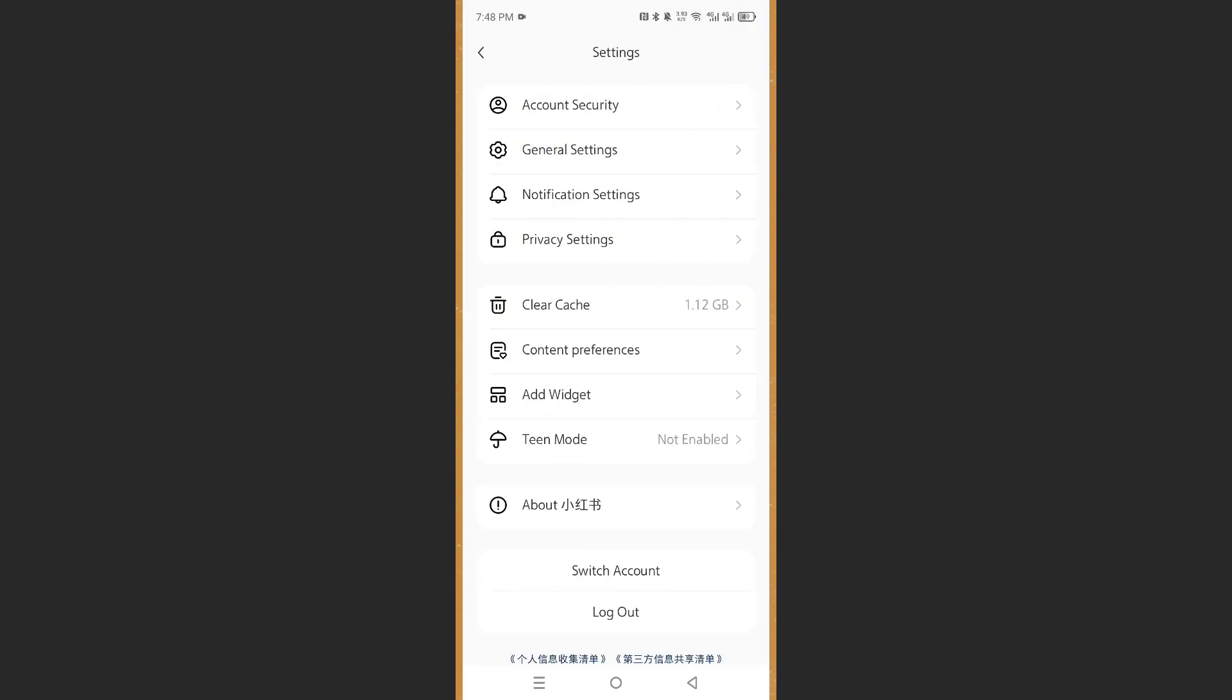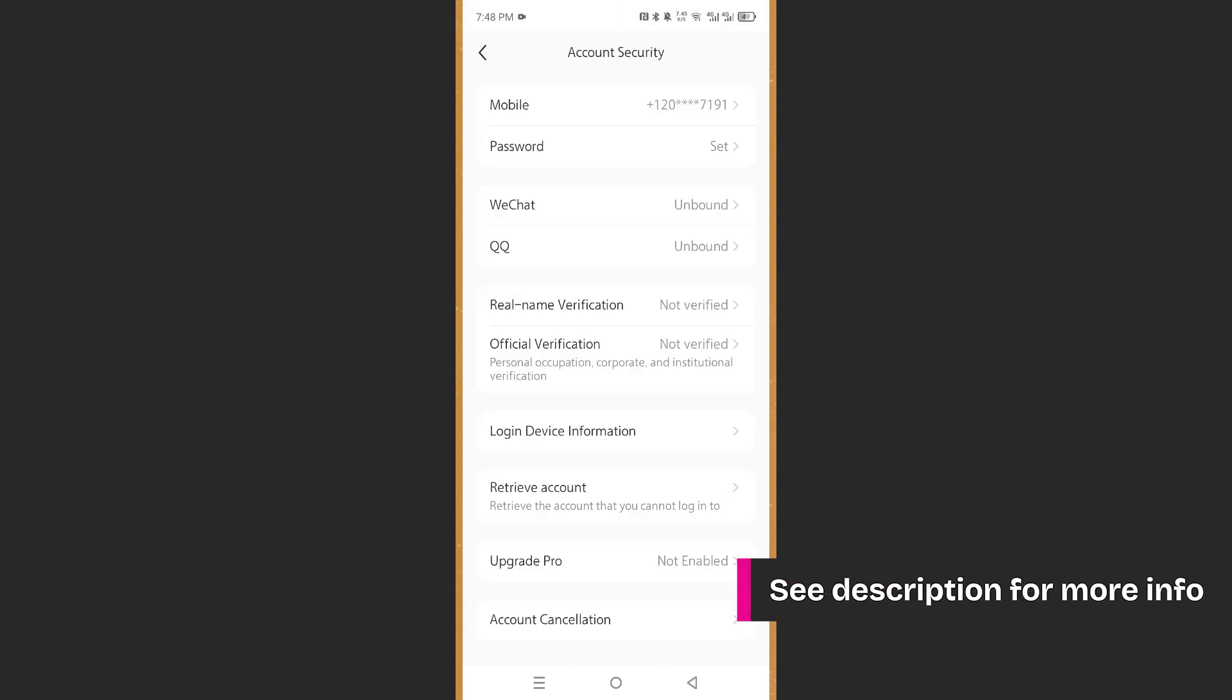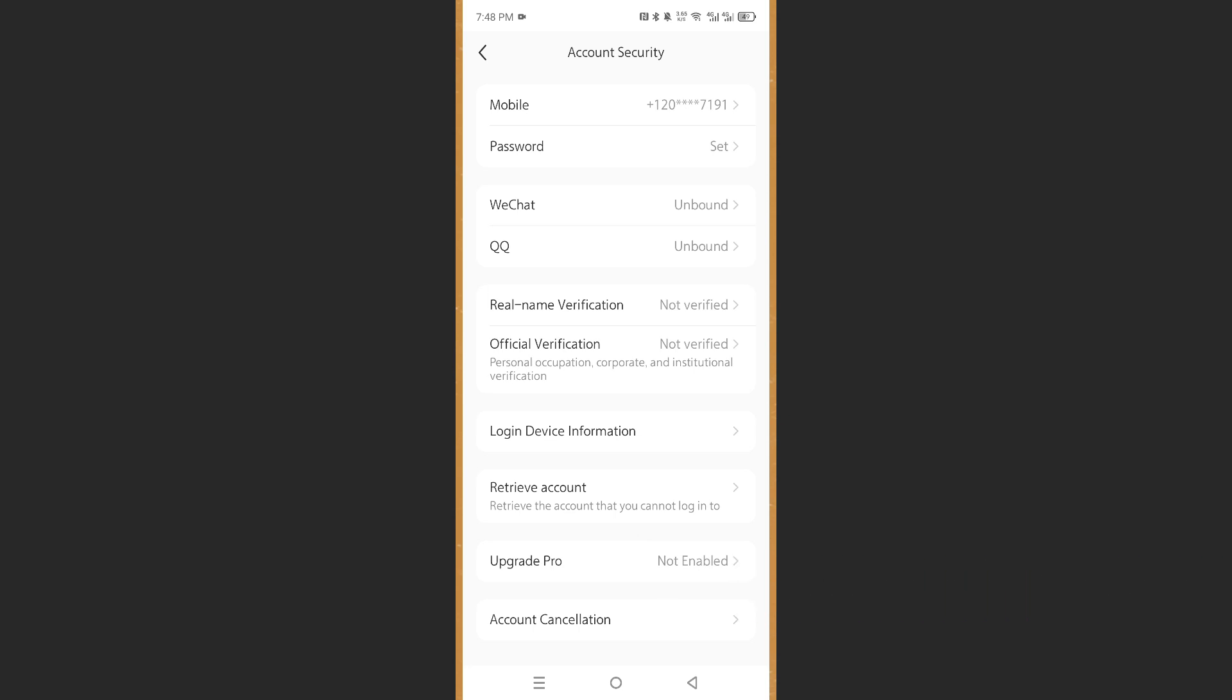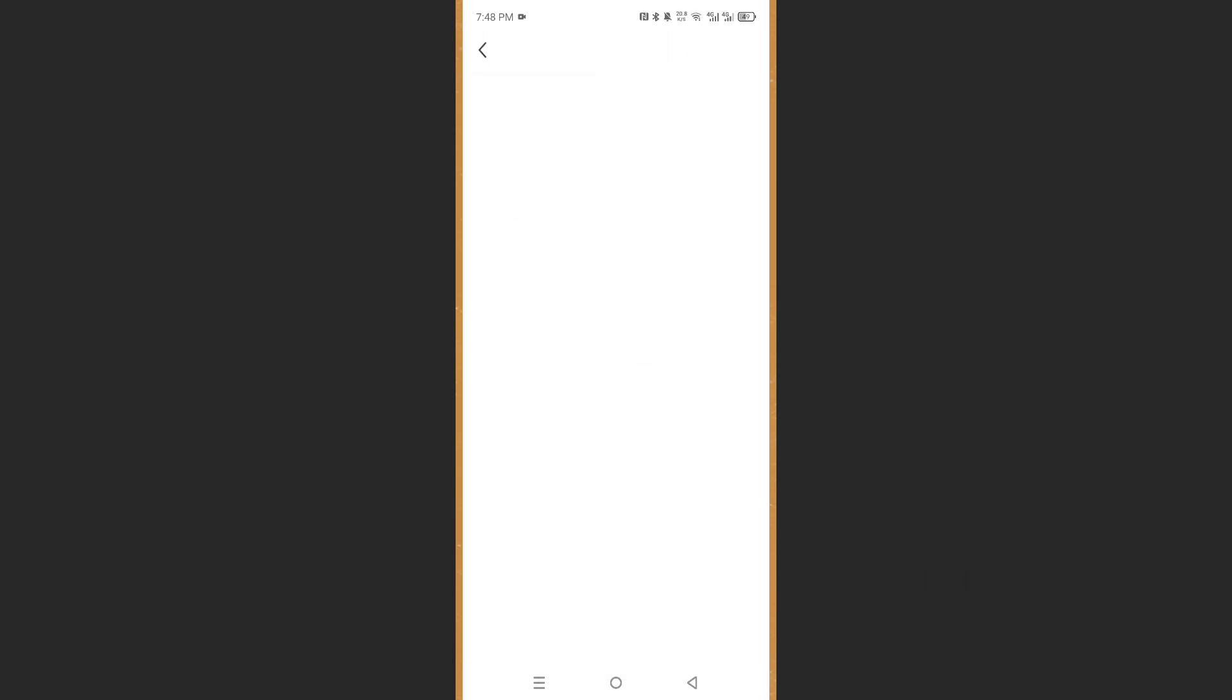You want to go ahead and click on Account Security. Then scroll all the way down. You will see this option that says Account Cancellation. You want to go ahead and click on this. Once this loads